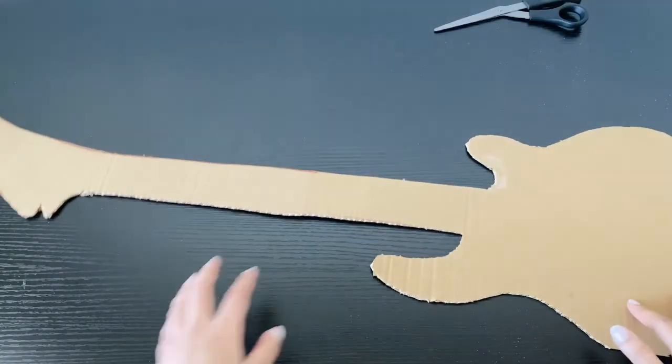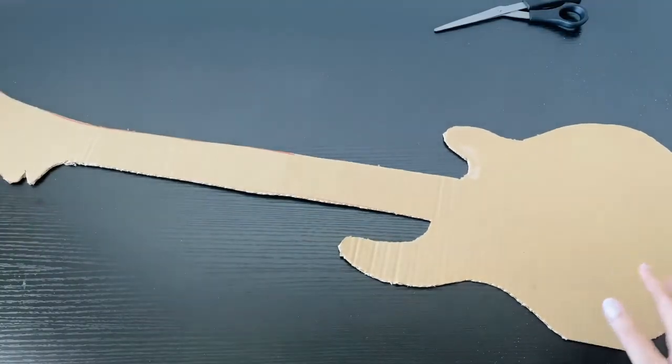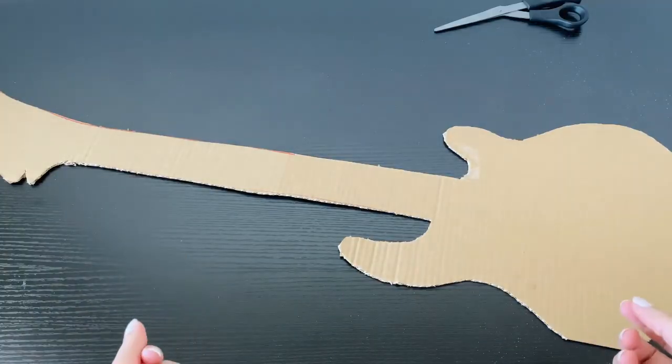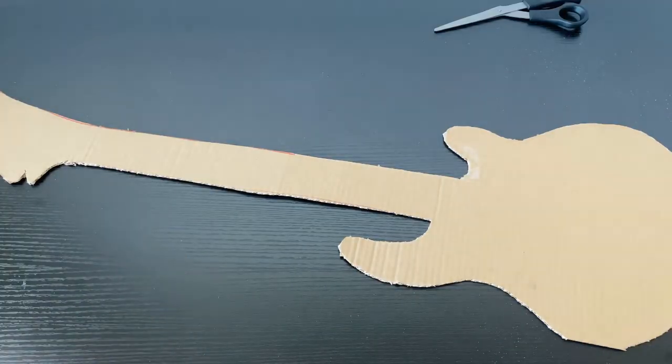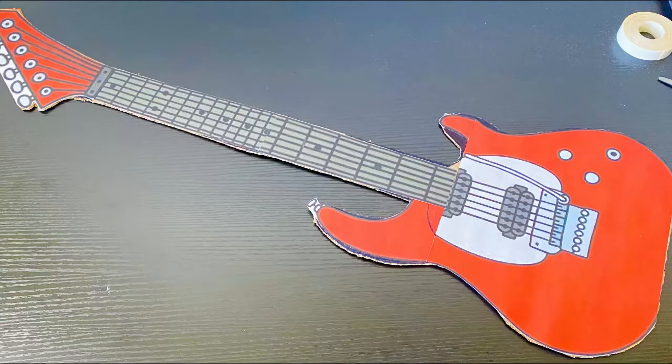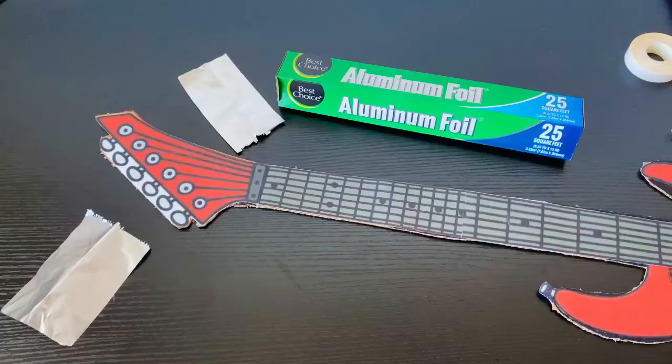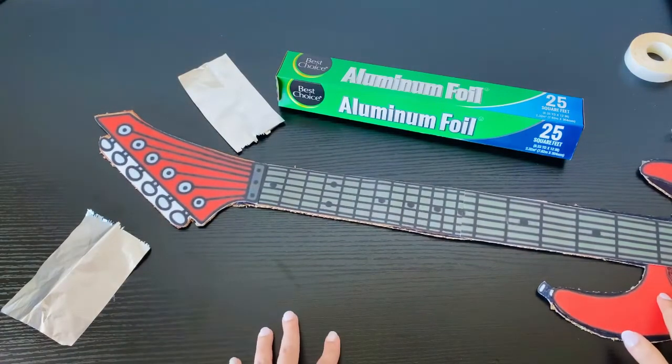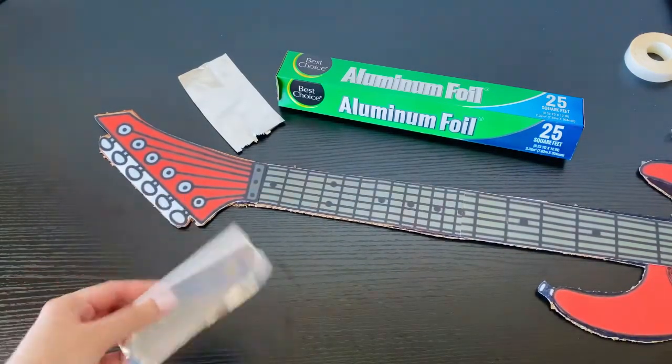So when we get the shape we like, we're going to decorate it. You can decorate your guitar with as much creativity as you have. Once the guitar decoration is complete, we're going to wrap some aluminum foil around...